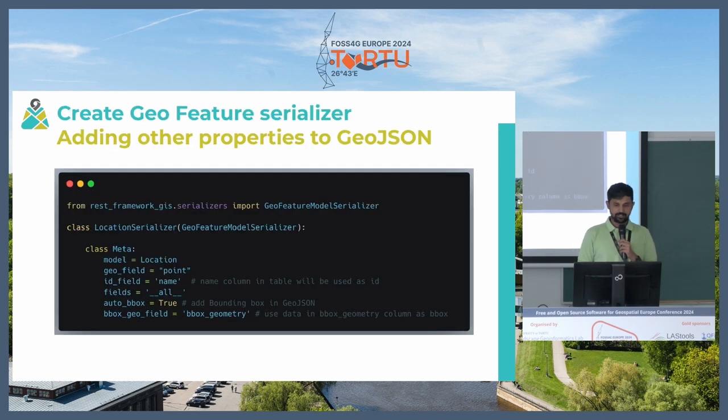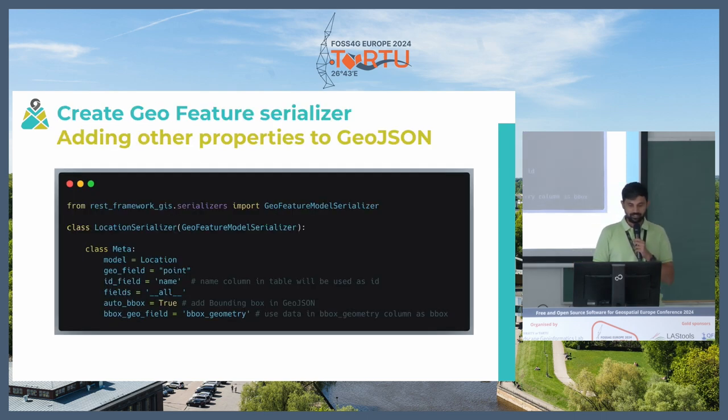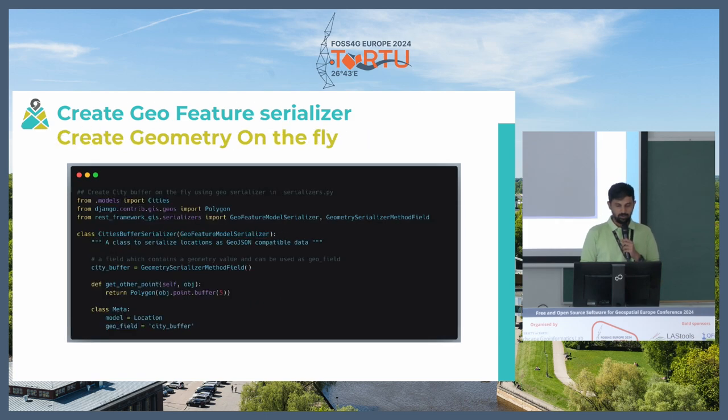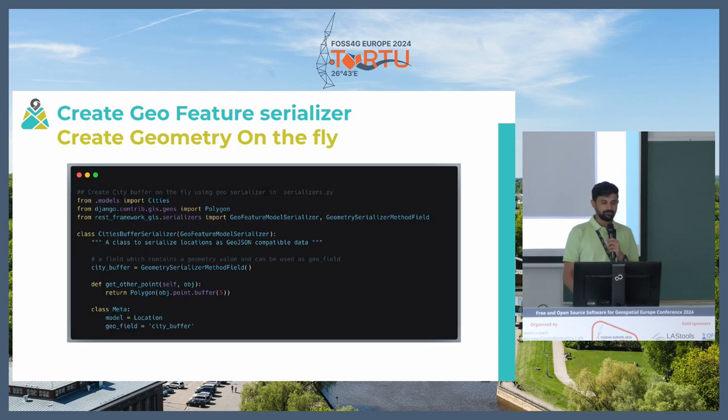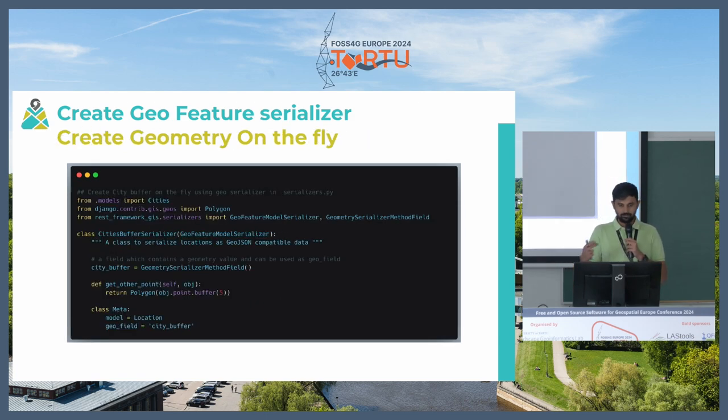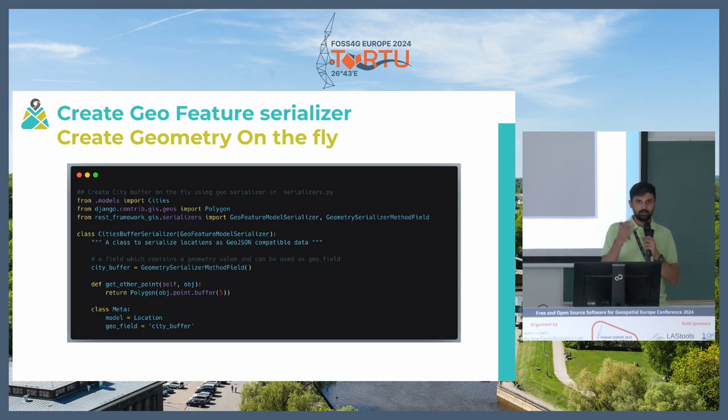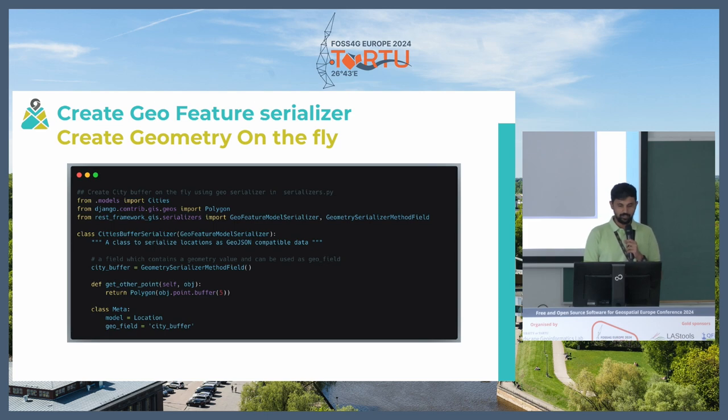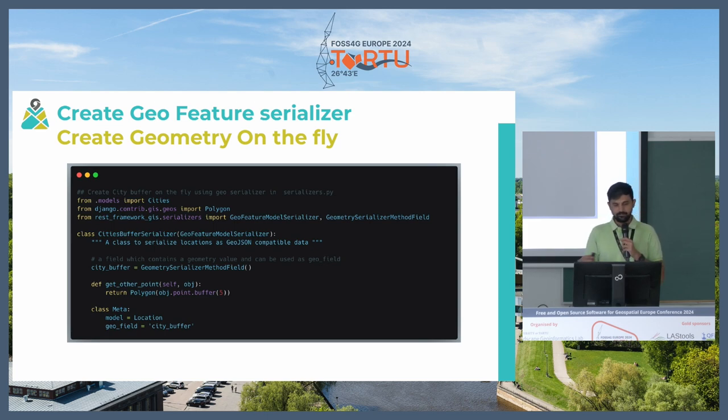We do get multiple filters by default with Django REST framework such as we can actually filter our data by passing bounding box or we can also create the geometry on the fly. Let's say if you don't have spatial data but you have lat and long as a separate column, you can actually create the geometry on the fly. You can also use various functions available.